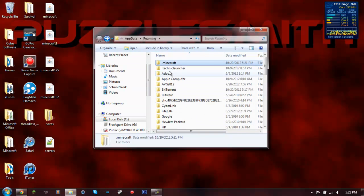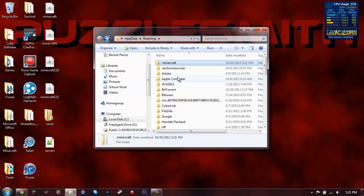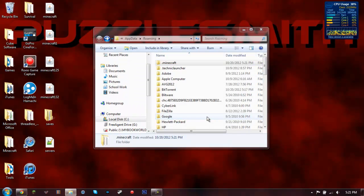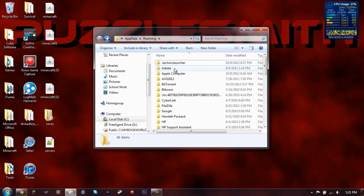So you're going to press back, then you're going to delete this entire folder, .minecraft. And it's done.